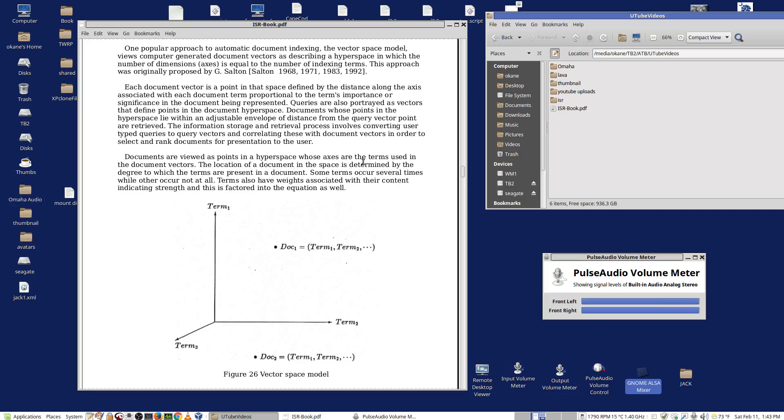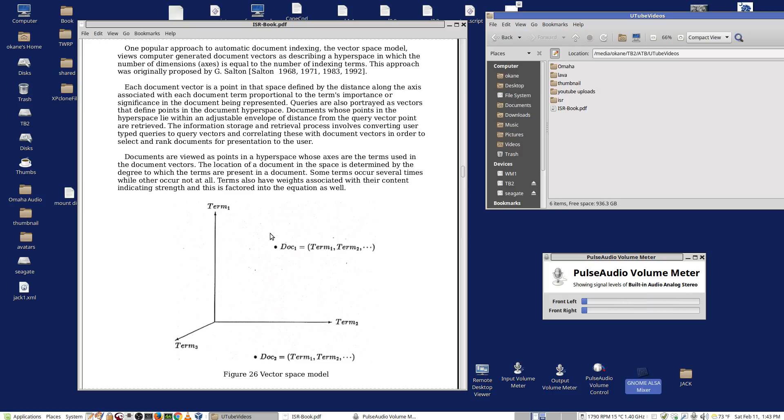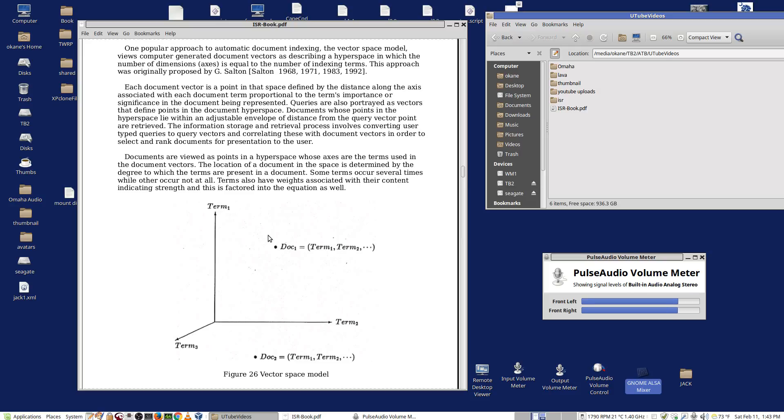Queries are also portrayed as vectors that define points in the hyperspace. What do you mean by hyperspace? Well, here we only use three terms, and we can draw three terms in a space. But if you've got, say, a thousand terms, well, you have a thousand axes. It's a hyperspace. It can't be drawn, but the concept is still the same. Each document is a point in the hyperspace defined by its position in the relevant axes. A given document wouldn't have all the terms in it, so it would be zeroed out on the axes of many of the terms, but it would exist out in the space depending upon what terms it, in fact, did have.